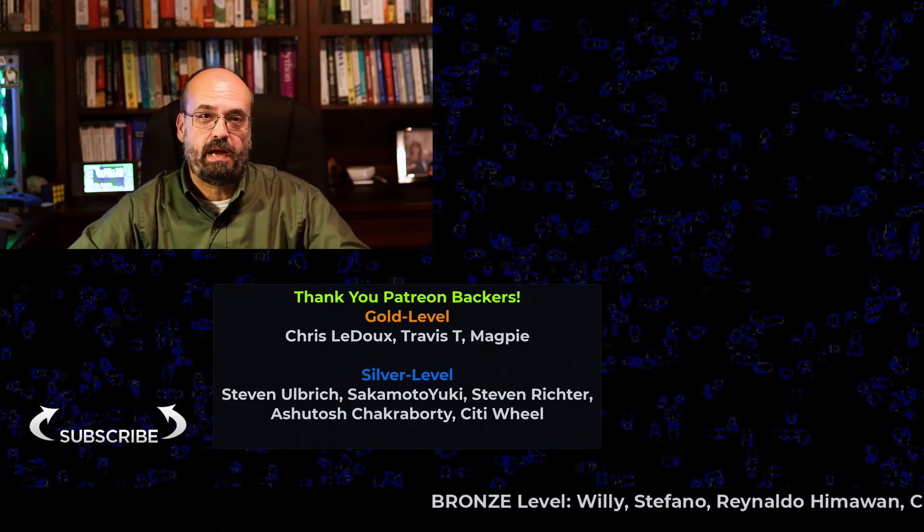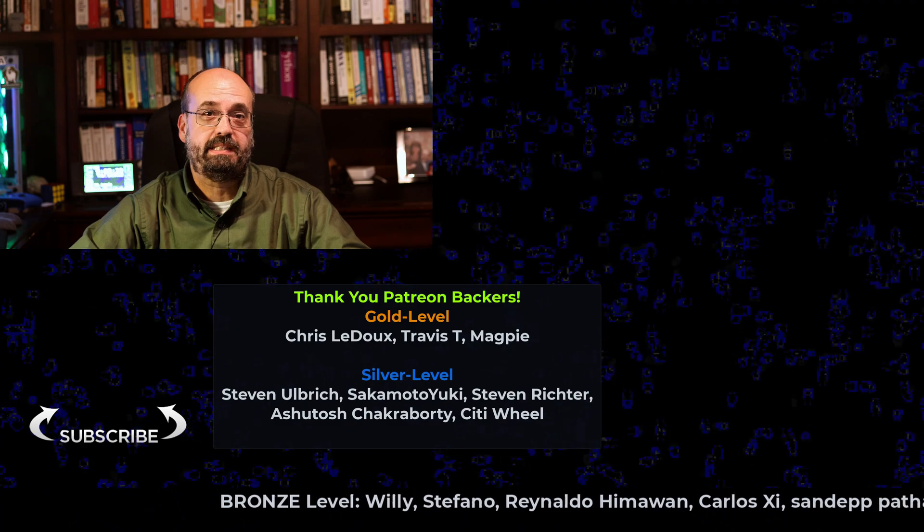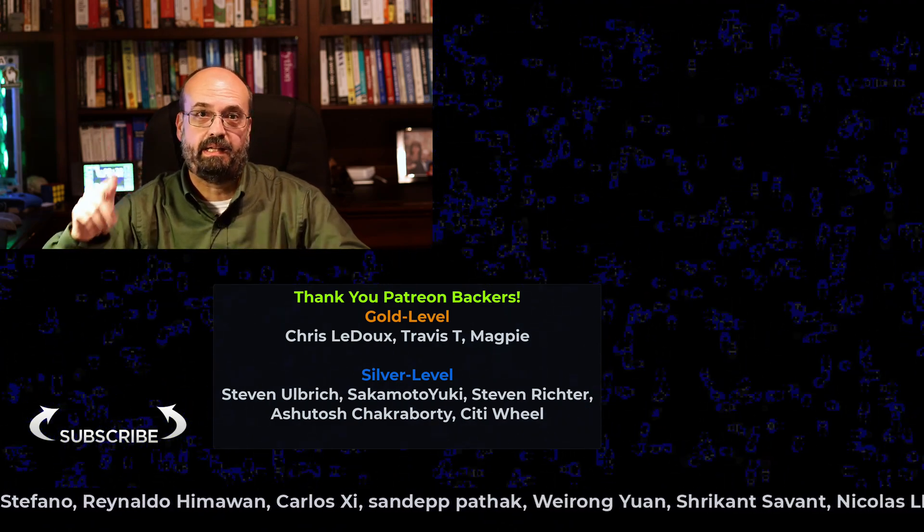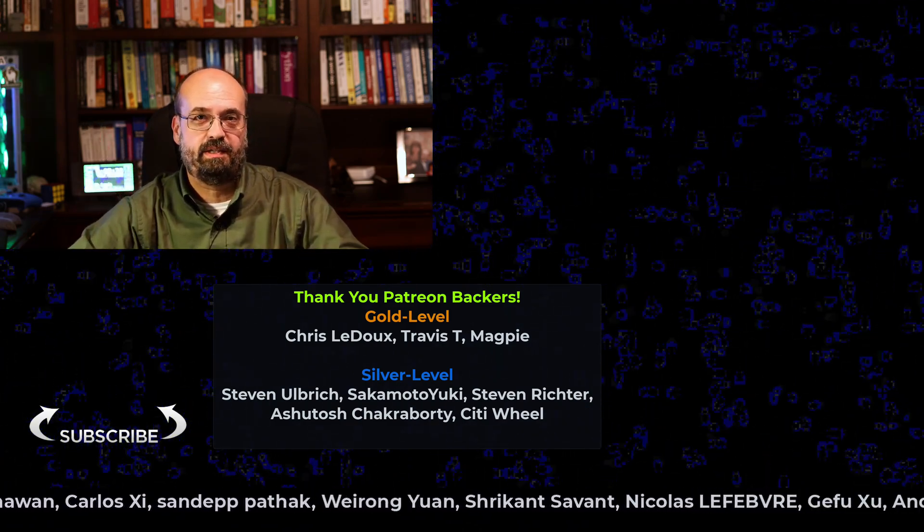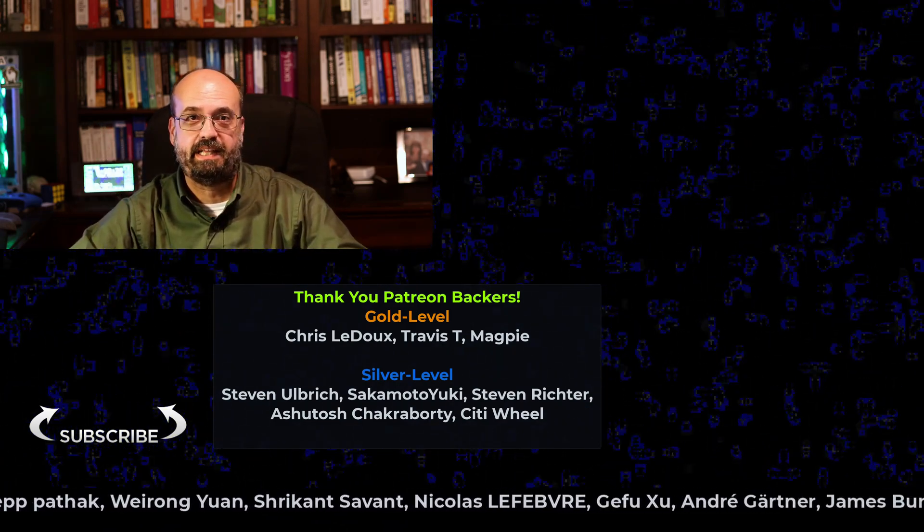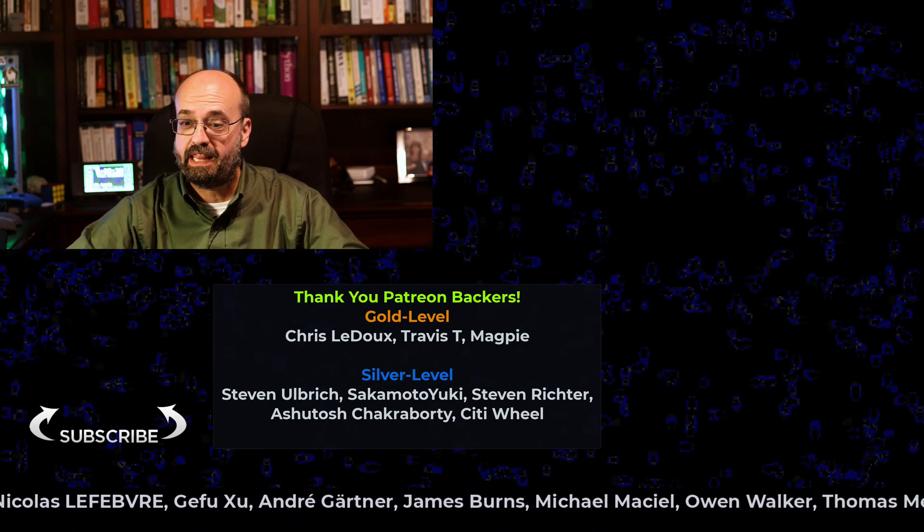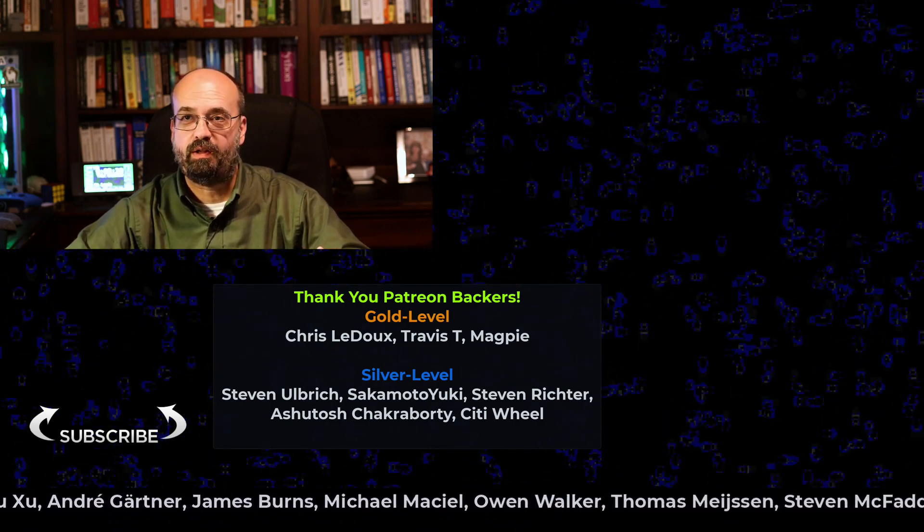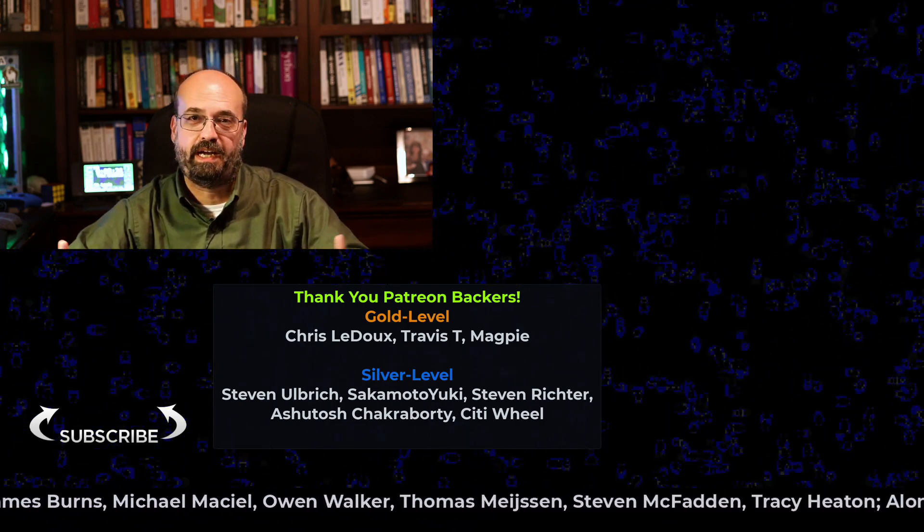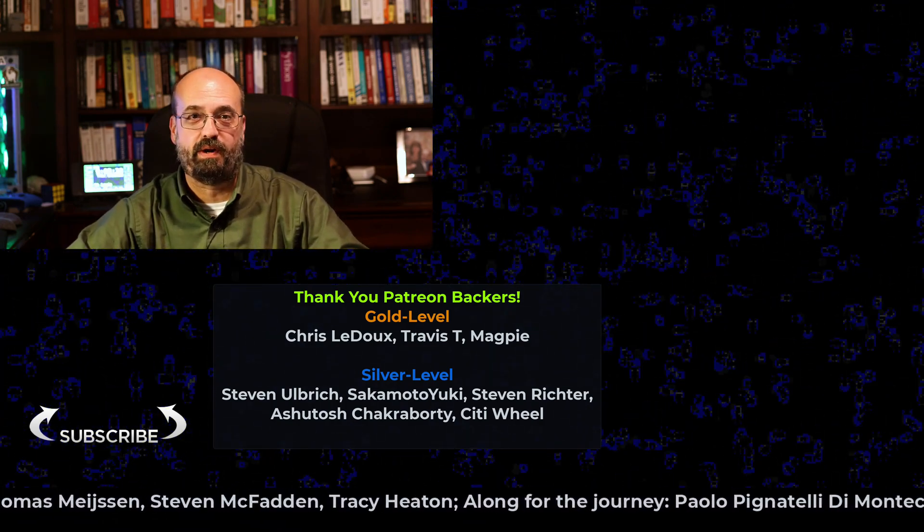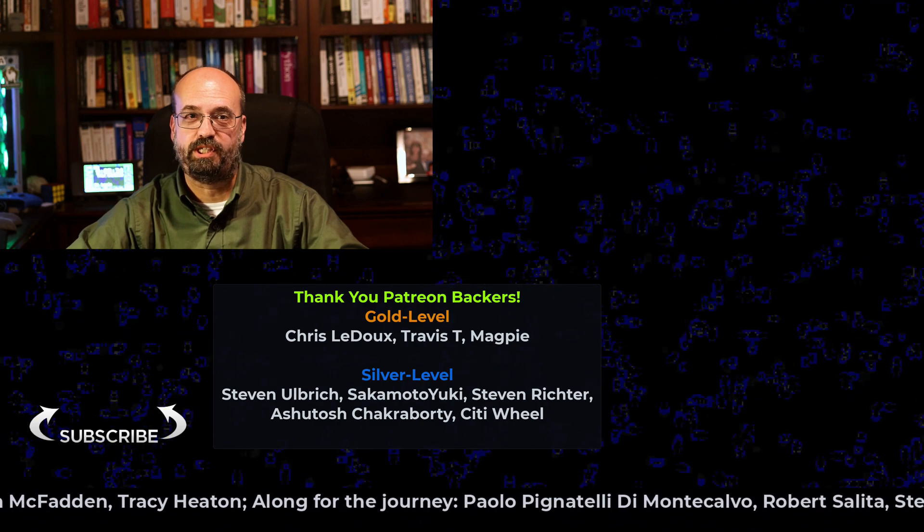Thanks for watching this video and please like and subscribe and click the bell icon so that you don't miss anything in this course. And thank you to all the Patreon and YouTube members for your support. It's very much appreciated.